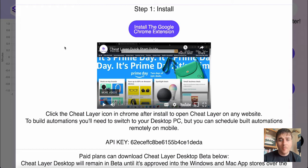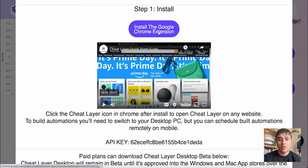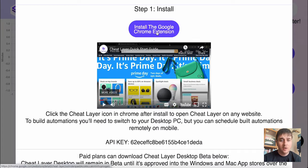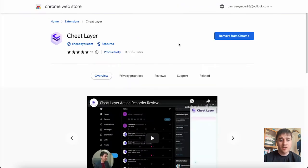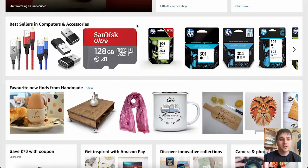Once you've logged in, you'll come over to the dashboard. Here we can see instructions to install the Google Chrome extension. If we just click on there, that'll take us over to Chrome Web Store where we can install this.